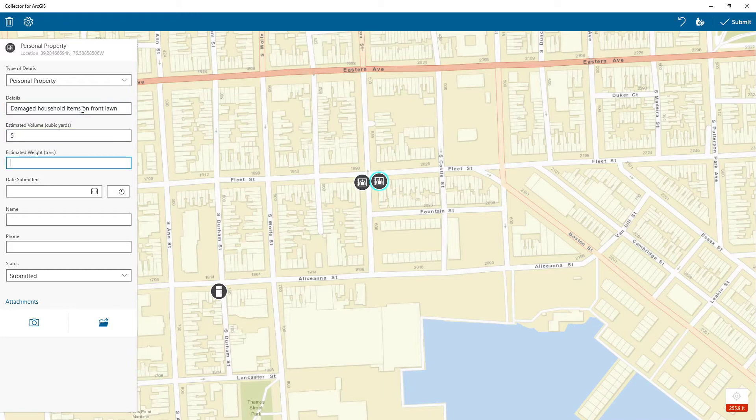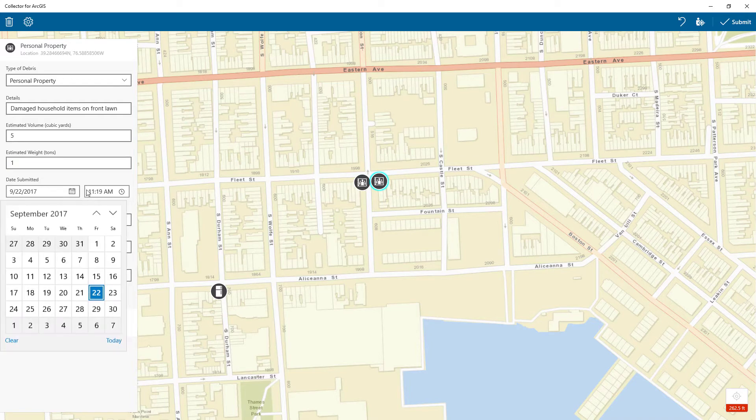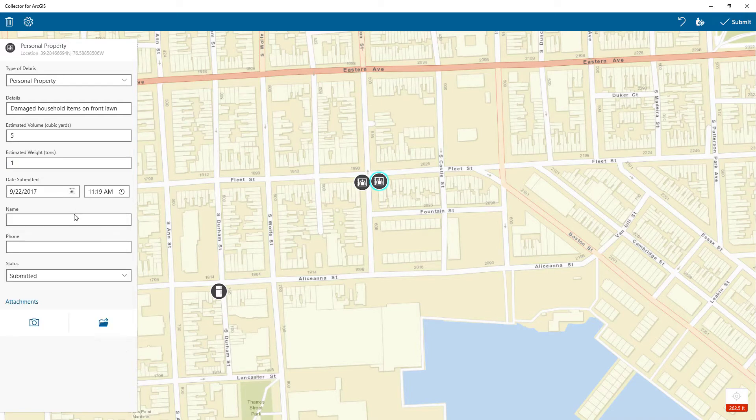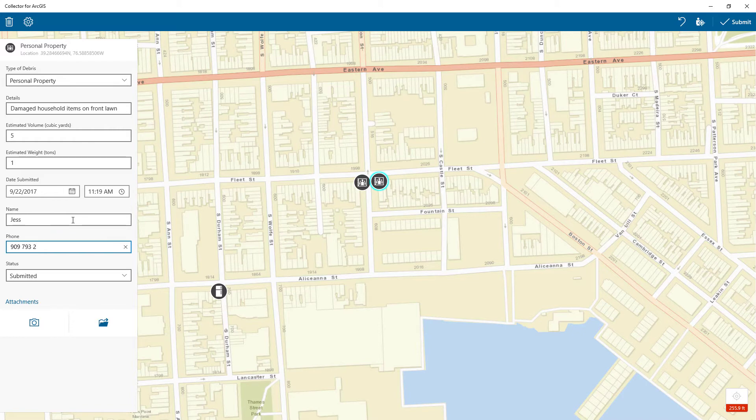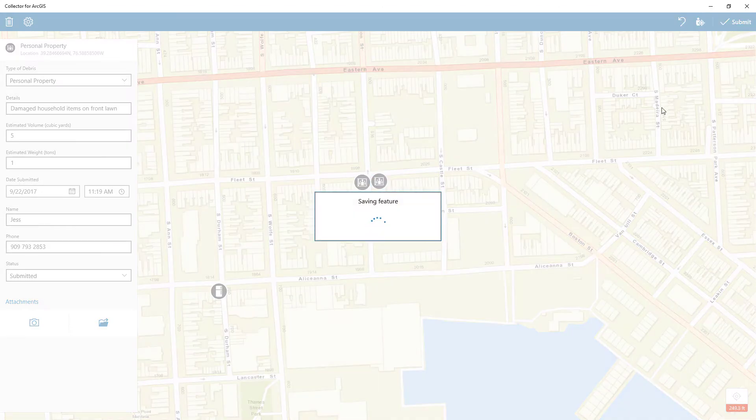Here we can see the Collector experience for adding a new debris report. I can choose the type of debris, enter relevant information about its disposition in the field, and provide estimates for weight and volume.